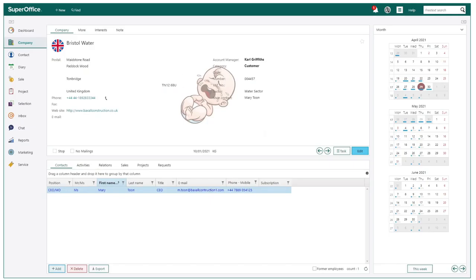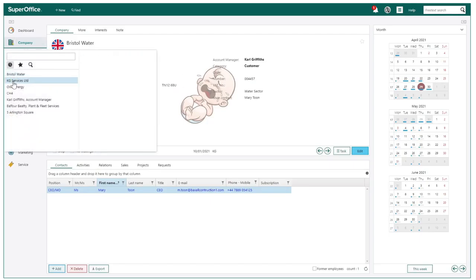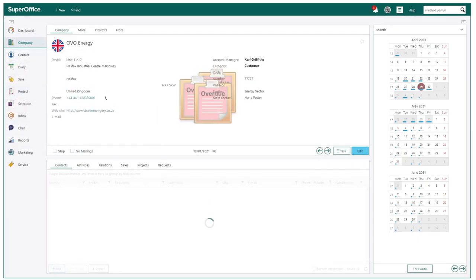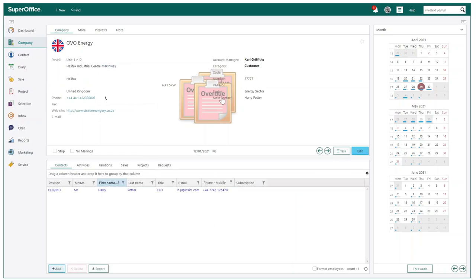For example, this could be for an overdue activity, sale, or project. You can also use SAINT to be more intelligent when finding information in SuperOffice. We will cover this in more detail shortly.